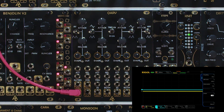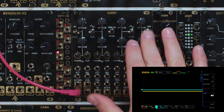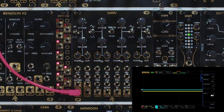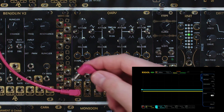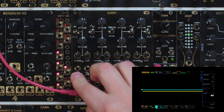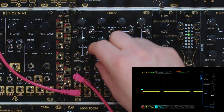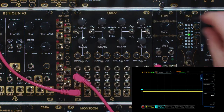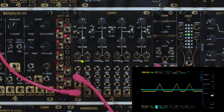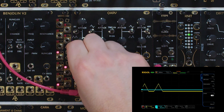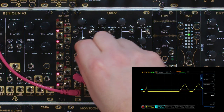Something that also distinguishes channels one and four from two and three is the In/Trig switch. In trig mode, we can fire a gate into the In/Trig input. Turning the speed up, we're now just triggering an envelope which we can change the shape of.